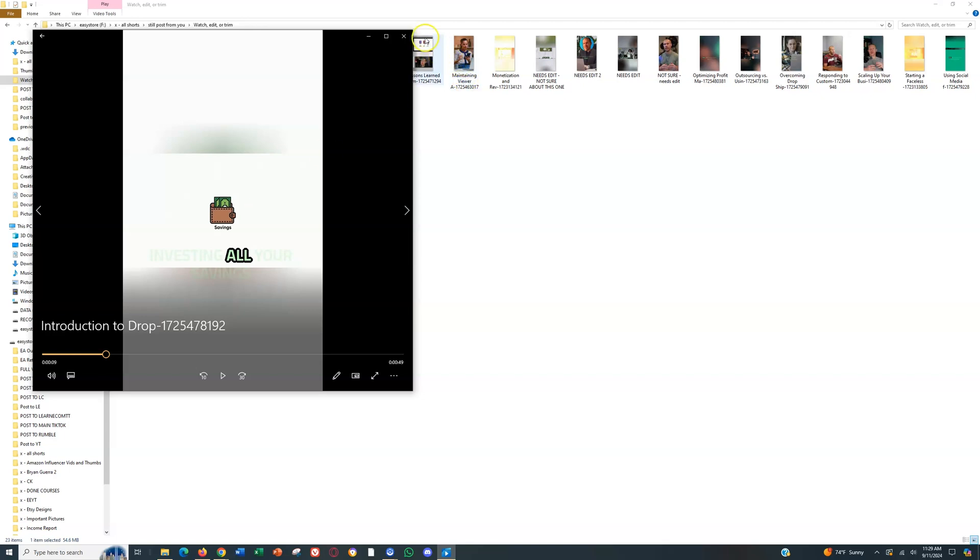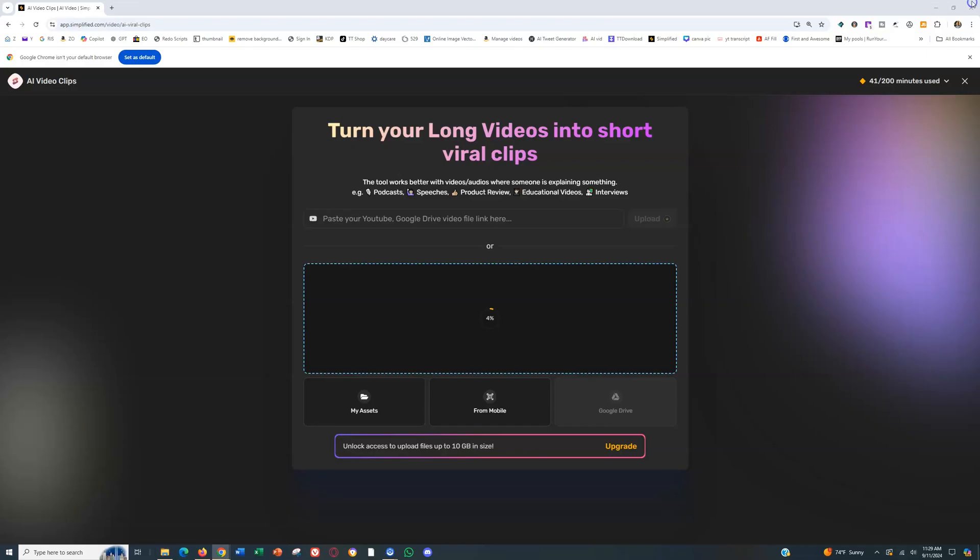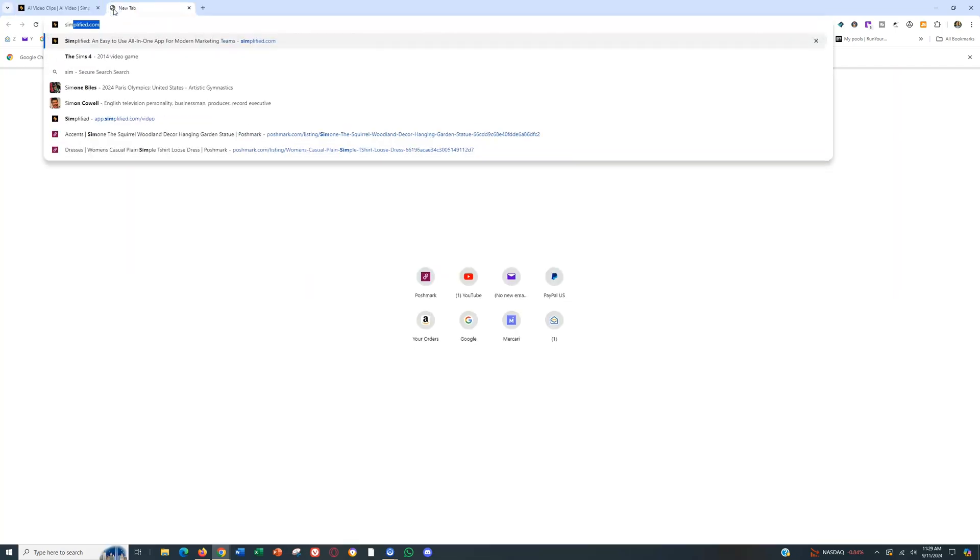And this software is a literal game changer for any YouTube automation channel, but just any channel in general. You can obviously then upload these as YouTube shorts. You can upload them to any other platform if you're trying to grow a brand there as well. And I've upgraded the plan, but you don't have to go that high in the beginning. It's actually relatively cheap.